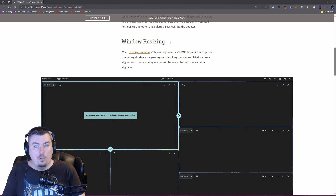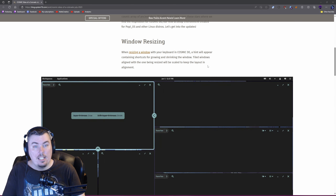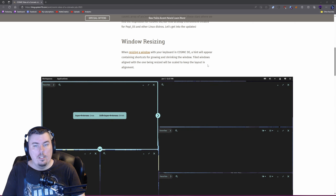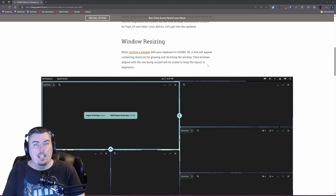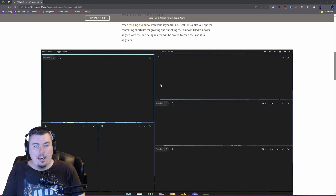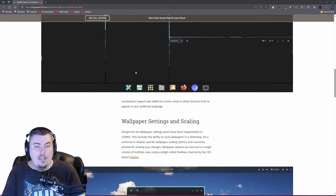One update is resizing windows. When resizing a window with your keyboard in Cosmic DE, a hint will appear containing shortcuts for growing and shrinking the window. Tiled windows aligned with the one being resized will scale to keep the layout in alignment.